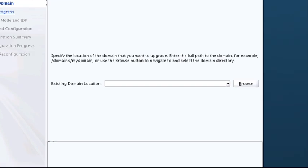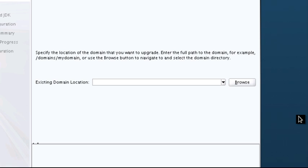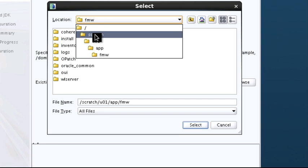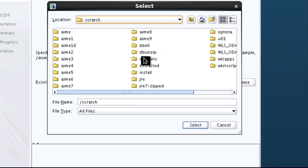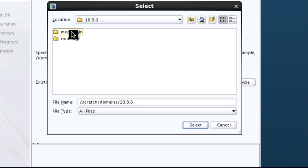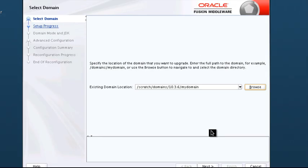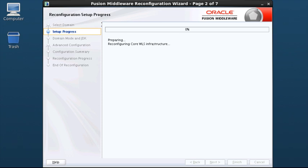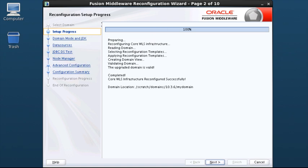On the Select Domain screen, enter or browse to the existing domain location, then click Next. The Reconfiguration Setup Progress screen shows the wizard's progress in applying reconfiguration templates. The upgrade is also validated. When this step completes, click Next.